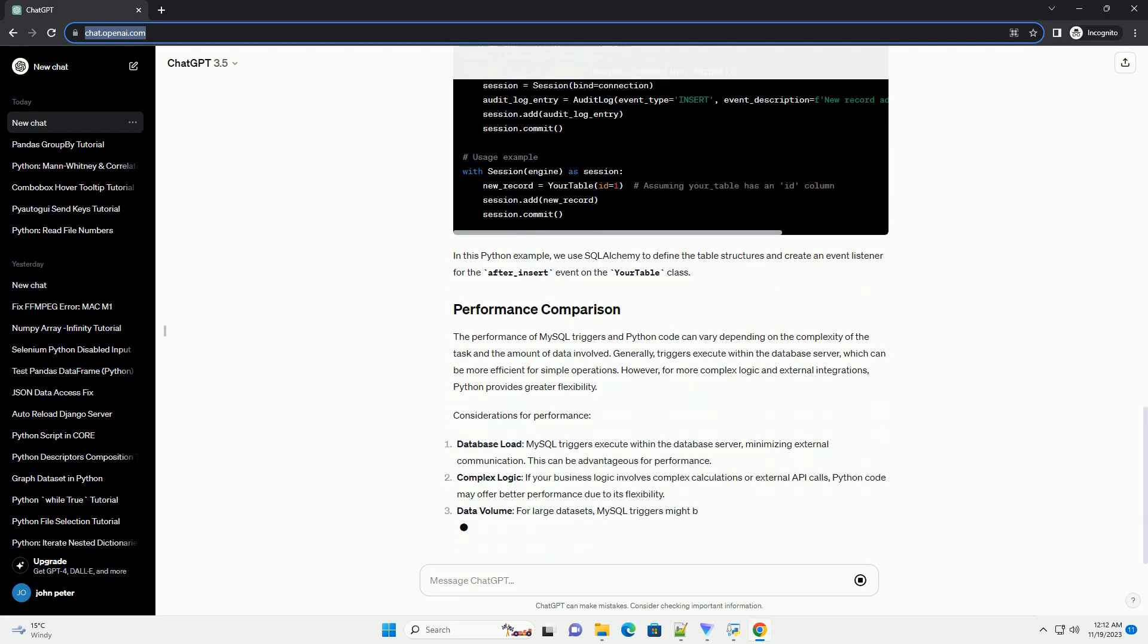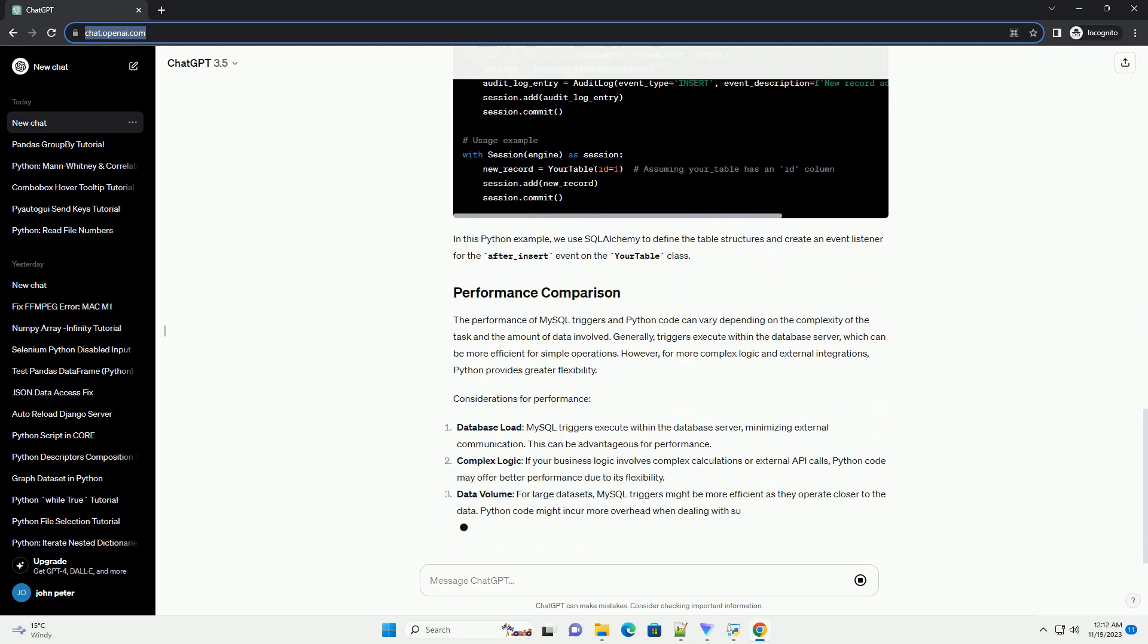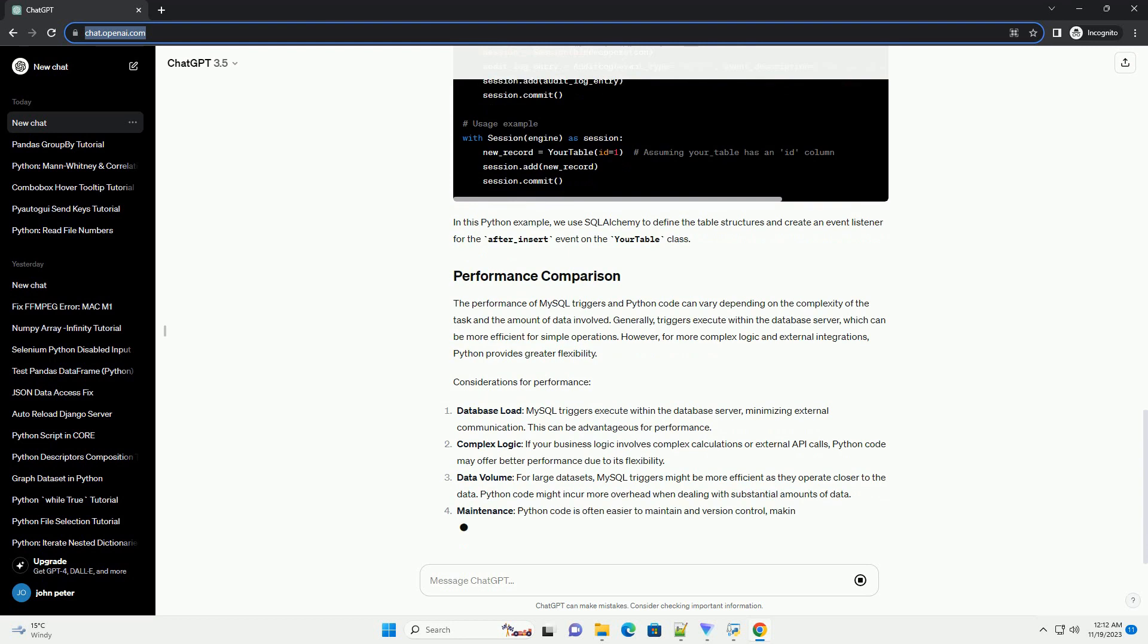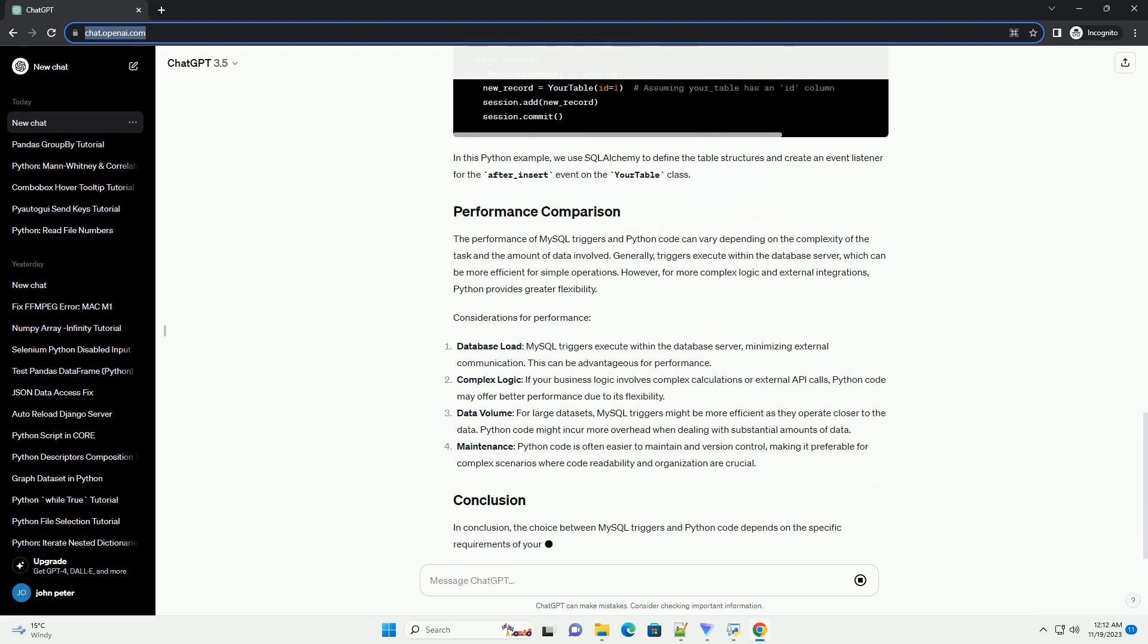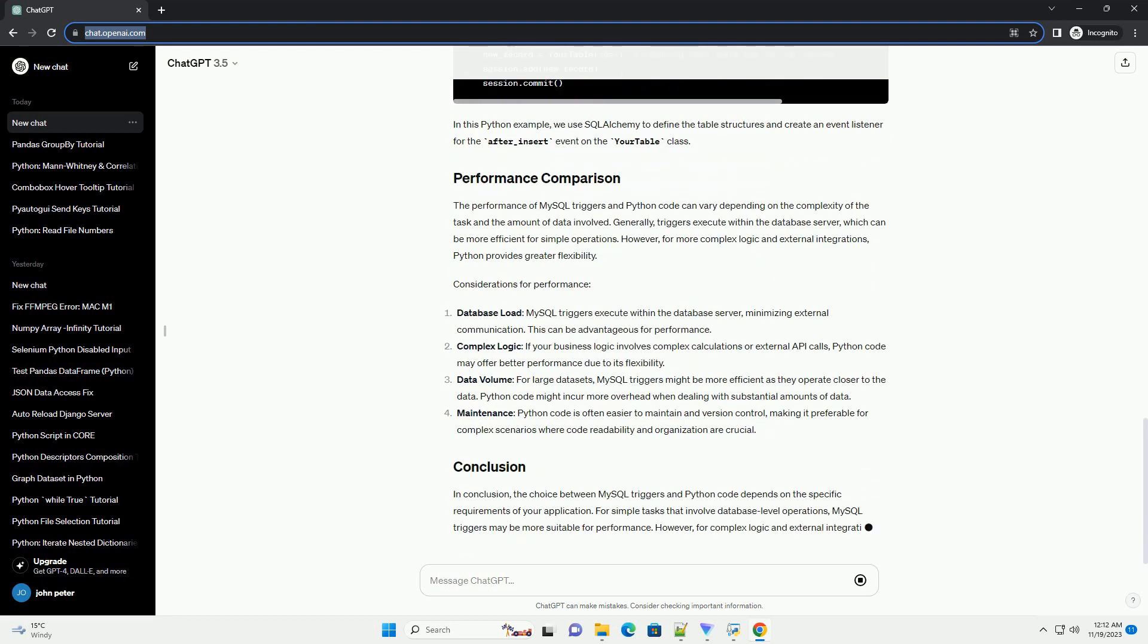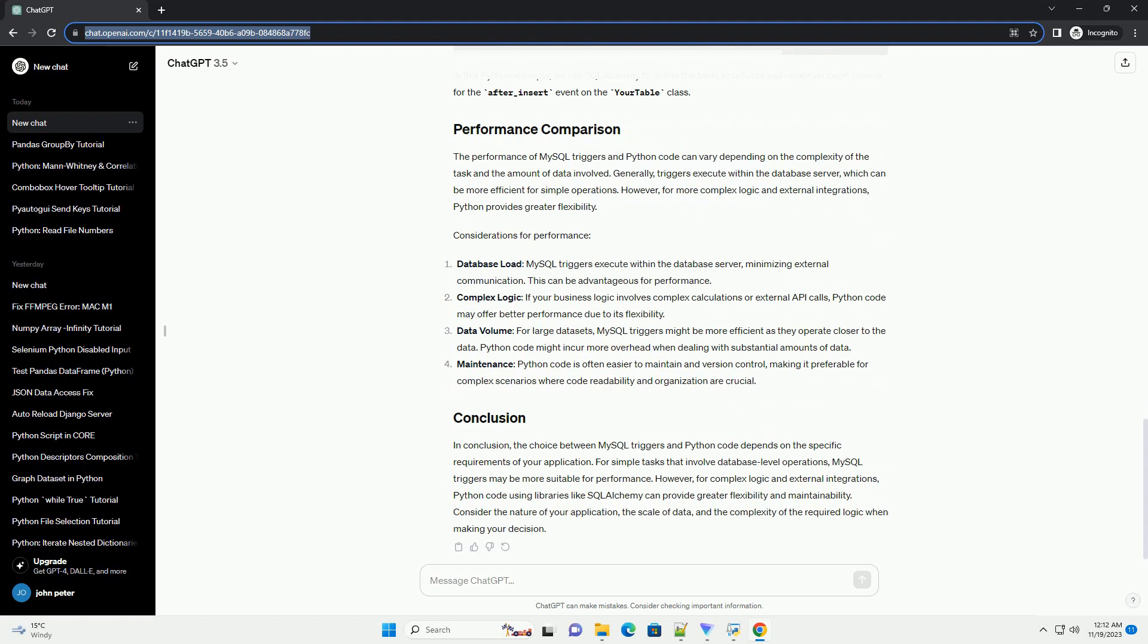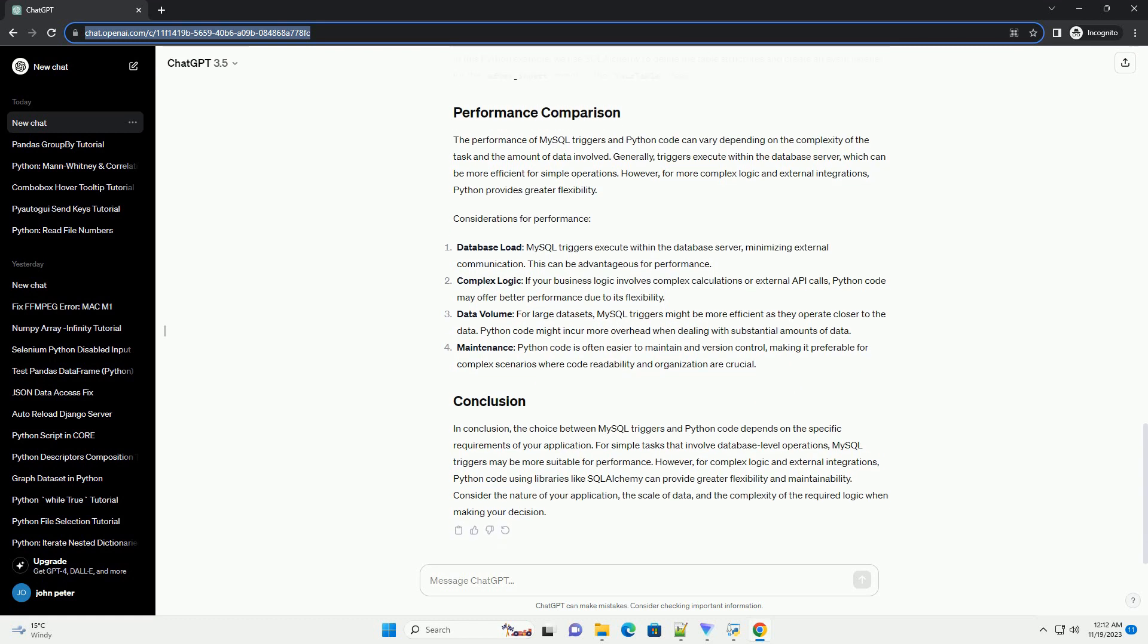Here's an example of a simple MySQL trigger that logs changes to a table. In this example, the trigger is set to execute after an insert operation on your_table, logging the event in an audit_log table.